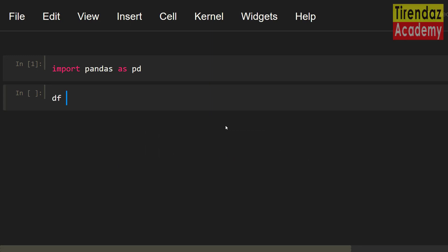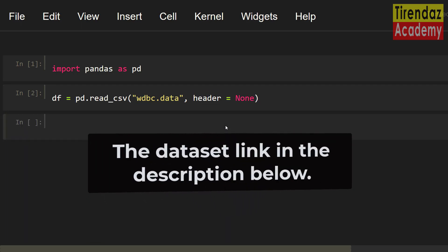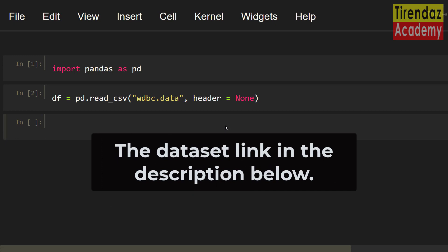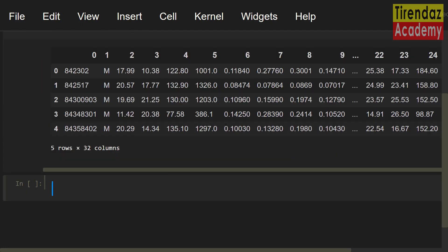df equals pd.read_csv. Let me set the dataset name: wdbc.data. This dataset has no column name, so let me use header=None. Our dataset is loaded. You can find the link for this dataset in the description below. Let's take a look at the first five rows of the dataset using df.head().